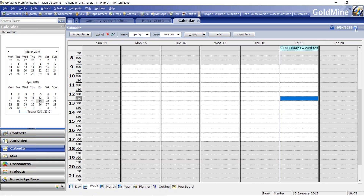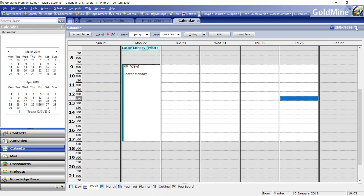Some Goldmine users do this — if I fast forward to Easter Monday, some people may block out the calendar like this. That's OK, but you've got to do it for each user unless you're viewing multiple users' calendars at the same time. That's quite an onerous task. It's quite easy to pop them in one at a time and they'll appear as this shaded block at the top of that day.